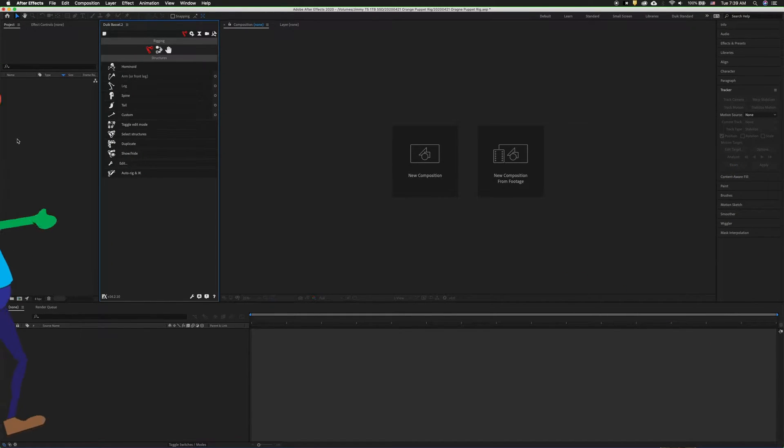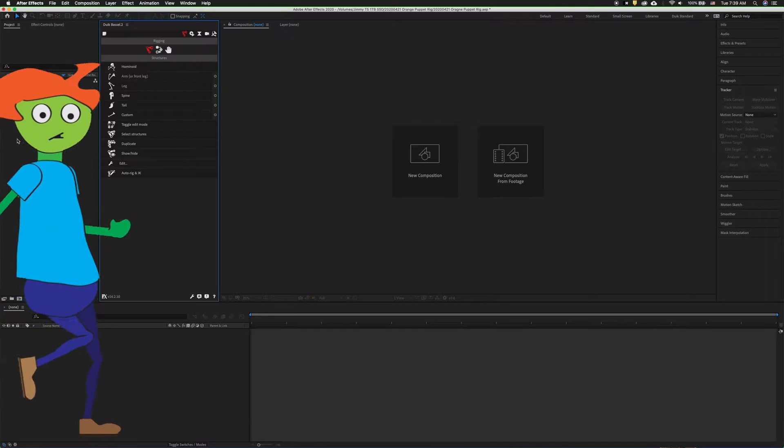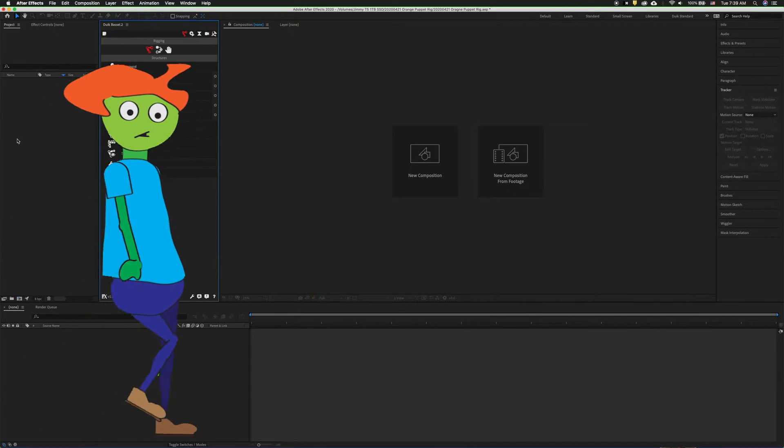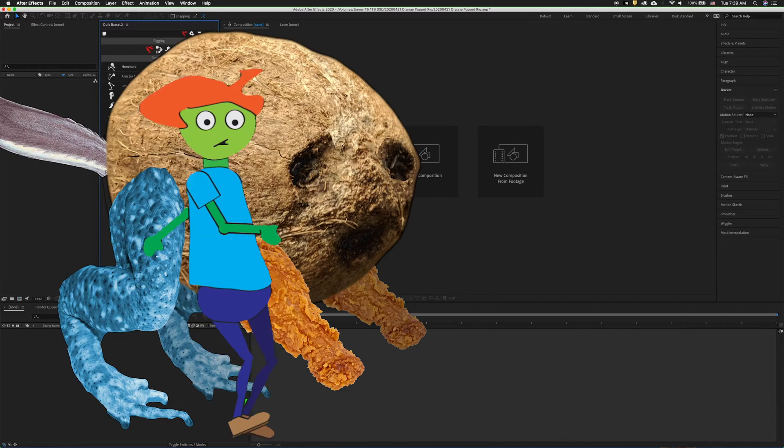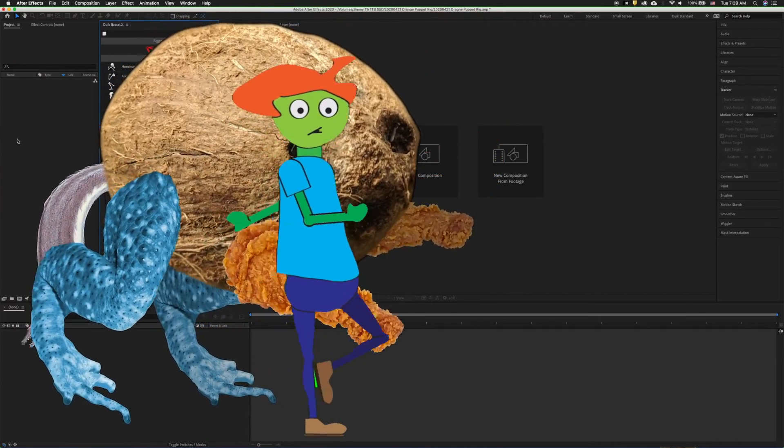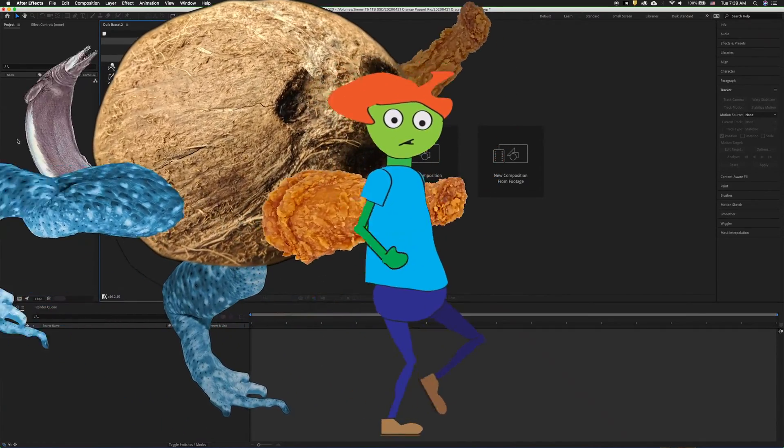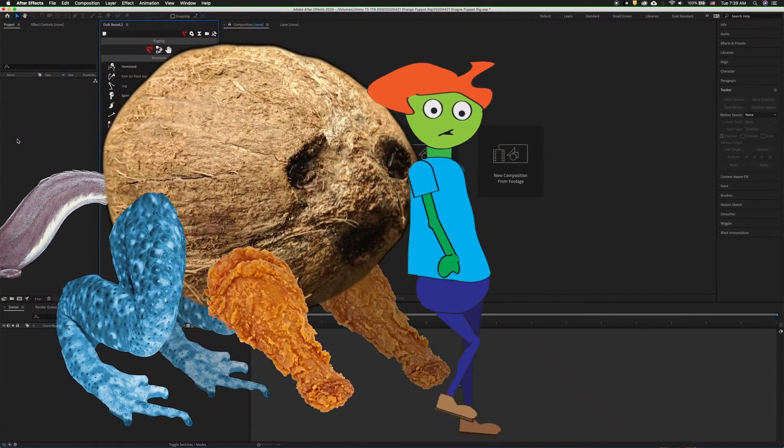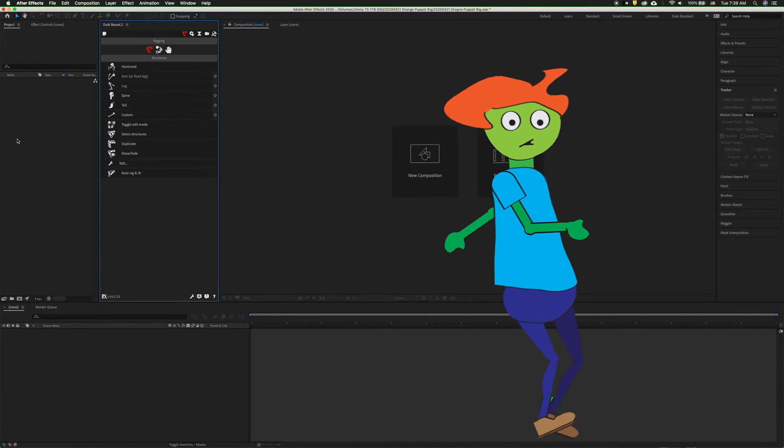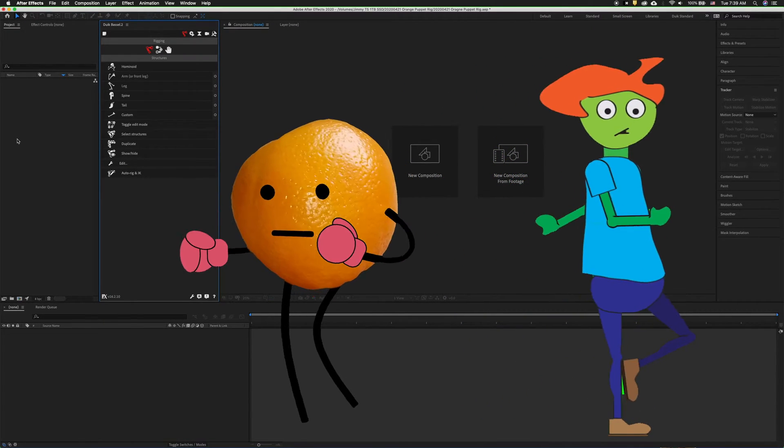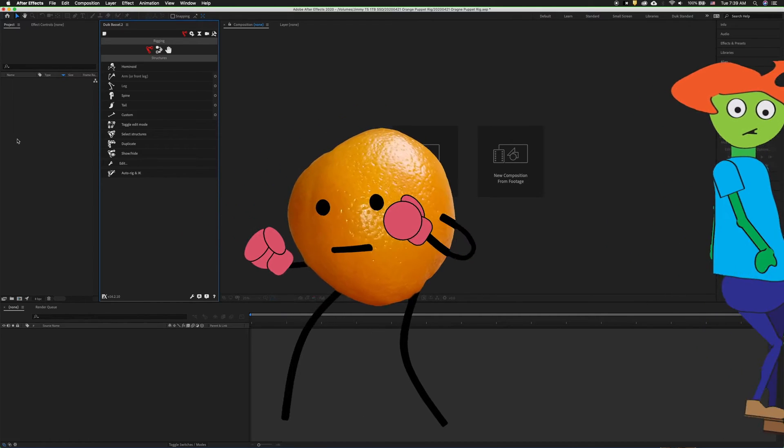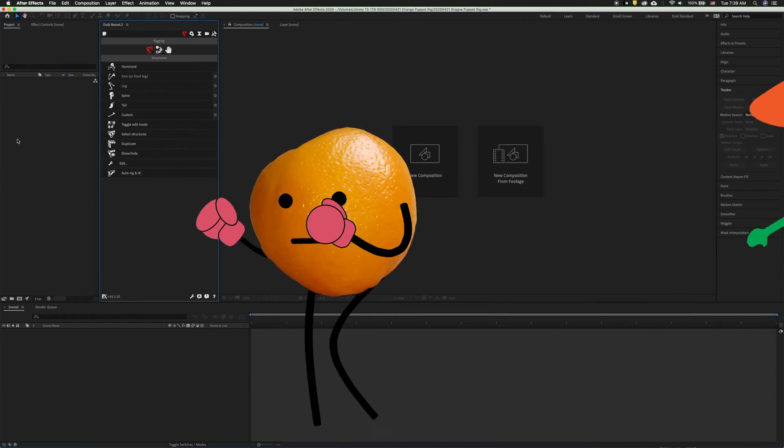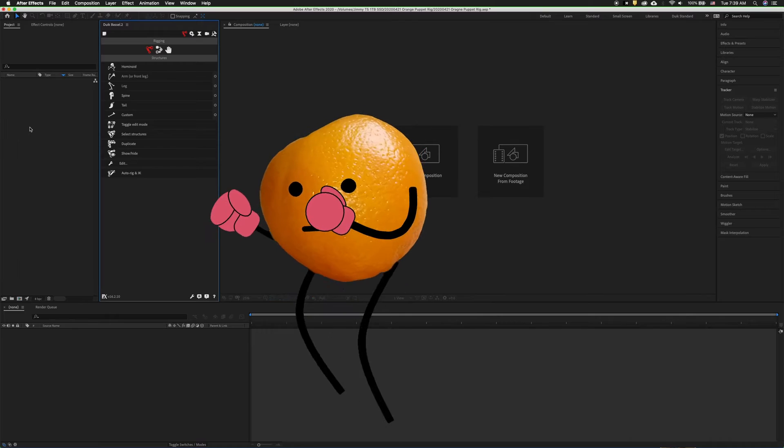I've shown how to rig a character with multiple layers with the green person demo and how to rig something with puppet pins with the coconut creature, but that's a complex shape and not really a typical standard stick figure. This video shows you how to rig a stick figure with Duik and puppet pins. I hope you enjoy.